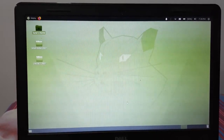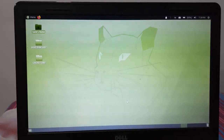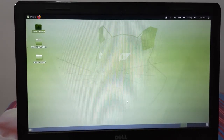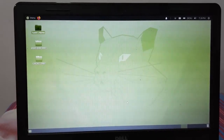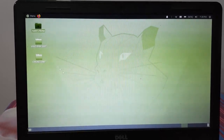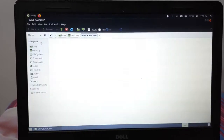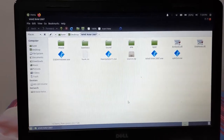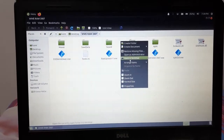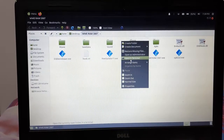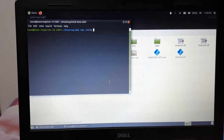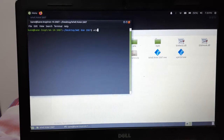First, download the game that you want to play — download the EXE file of that game. After you have done that, download Wine by opening the terminal and typing the command: sudo apt install wine. After installation, open the folder with the first game, right-click on the EXE file, and click 'Open in Terminal'.